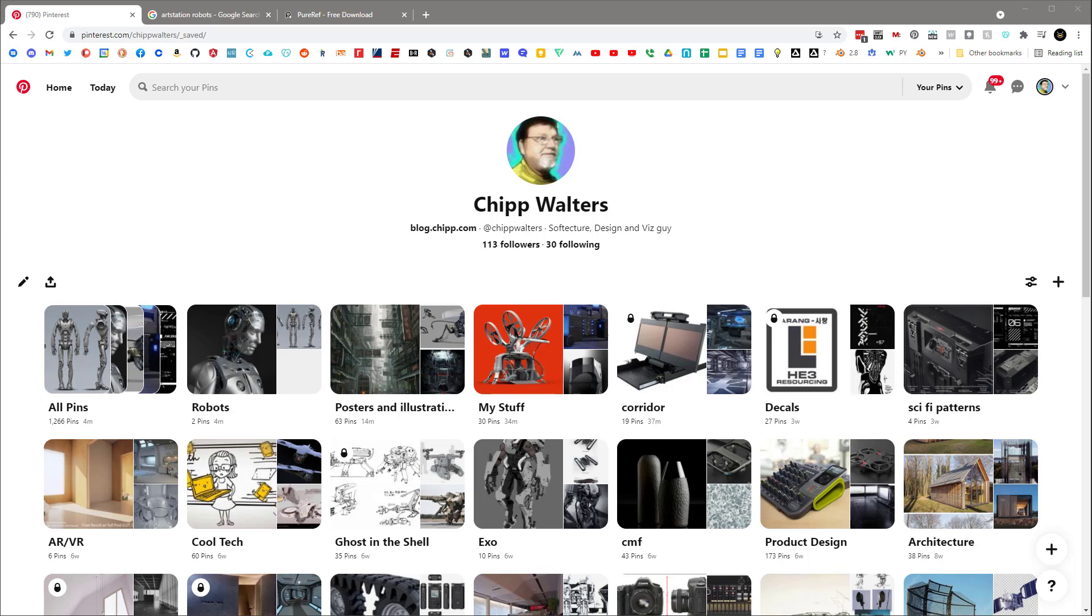Most every talented designer that I know, and I've worked with quite a few over the years, always has a library of reference images that they use to not only inspire, but a lot of times they'll just rip off details directly off an image. And for the most part, professionals do this all the time.